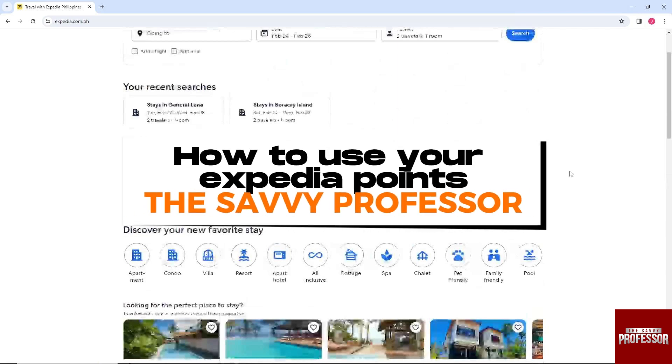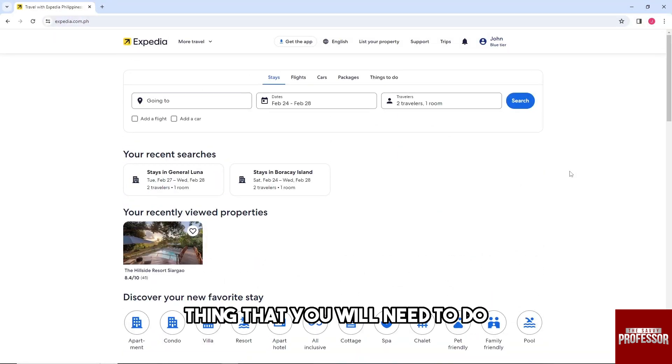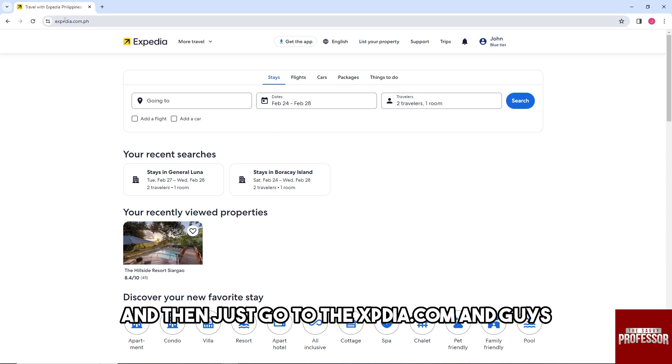Hey guys, welcome to the Savvy Professor. This is how to use your Expedia points. First thing you'll need to do is open up a web browser on your PC.